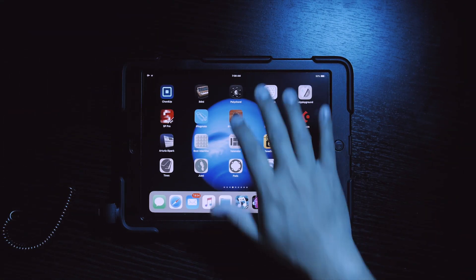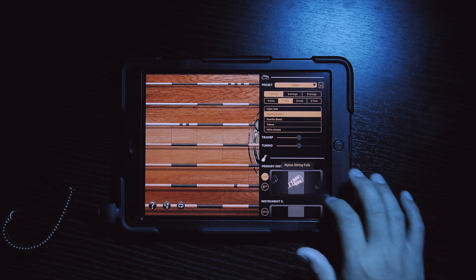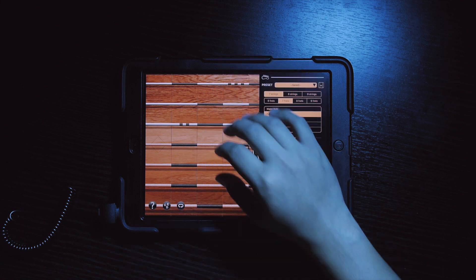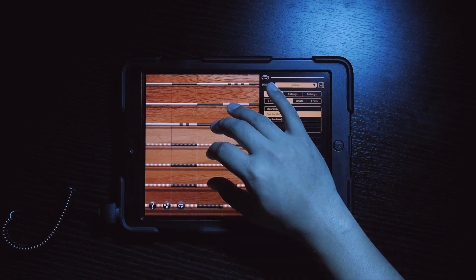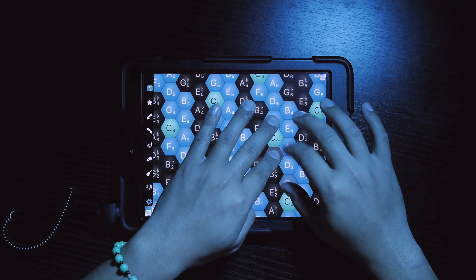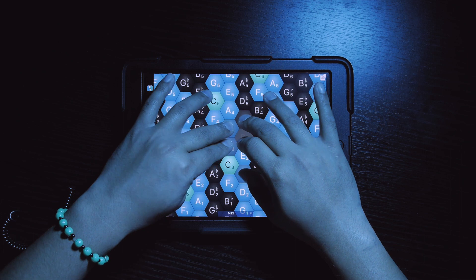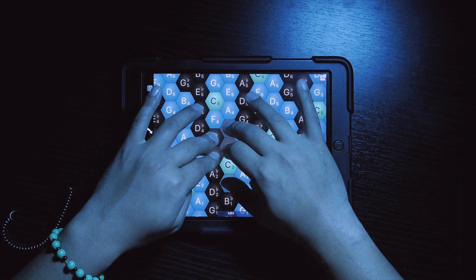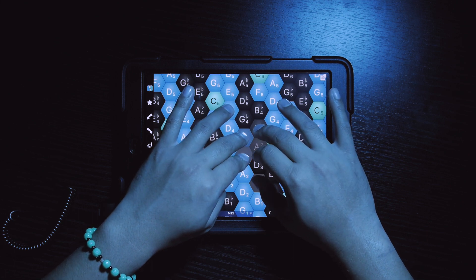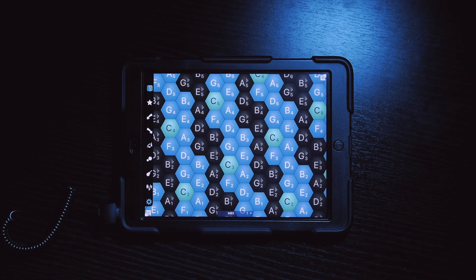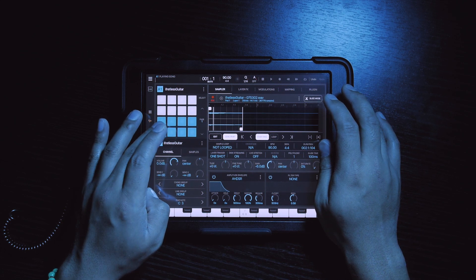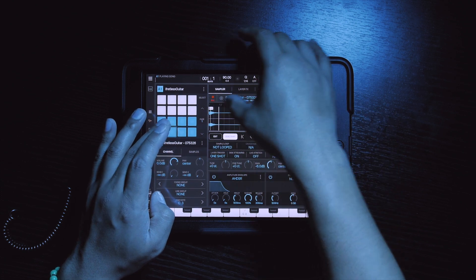Fretless Guitar is one of those apps that actually sounds like a real guitar, especially this patch called Hollow Body Electric. I usually like to sample a few chords into Beatmaker 3, chop it up, and recreate some cool melodies. It's definitely one of my favorites.